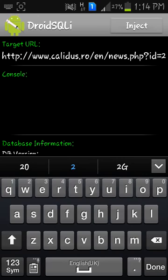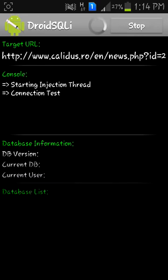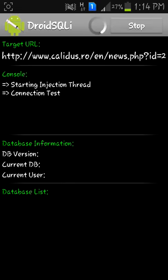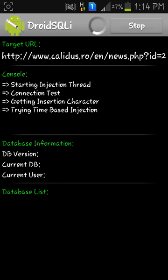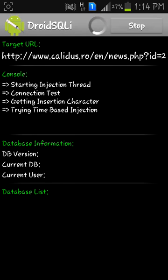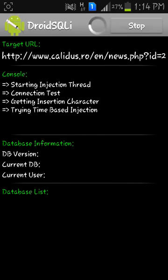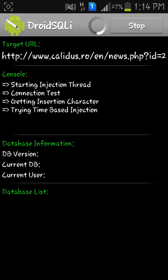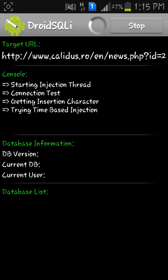The process begins. First it checks your connection, you can see it in the console. Then it tries time-based injection, then error-based injection, normal injection. It works every time - not every time, only when the website is vulnerable. We have to wait and be patient.